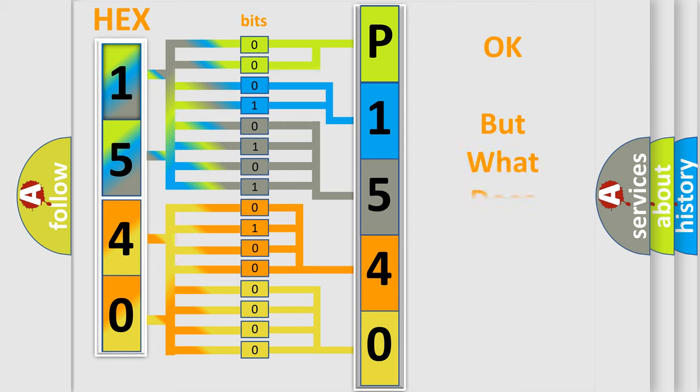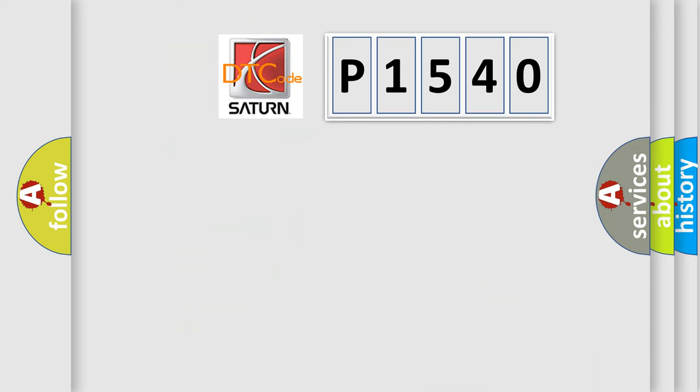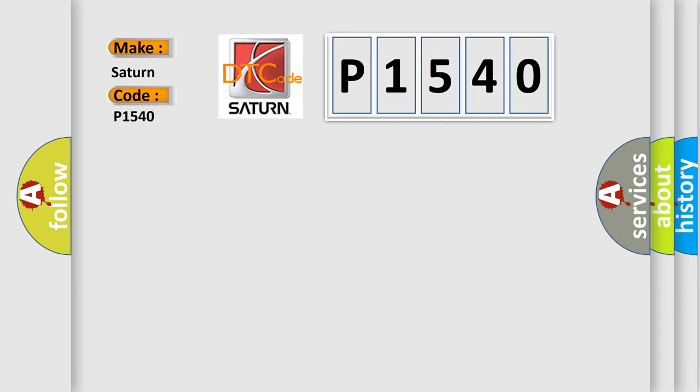The number itself does not make sense to us if we cannot assign information about what it actually expresses. So, what does the Diagnostic Trouble Code P1540 interpret specifically for Saturn car manufacturers?